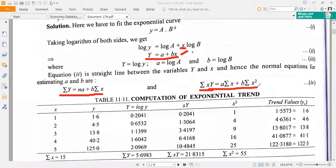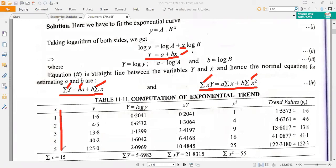From the given data, we have to find sigma Y, n (number of observations), sigma X, sigma XY, and sigma X squared. Prepare a table with the X values. Note that the X values here are just points — one, two, three, four, five — so the computation is straightforward. If X values were given in years, you would need to transform them first, but here the values are small so no problem.